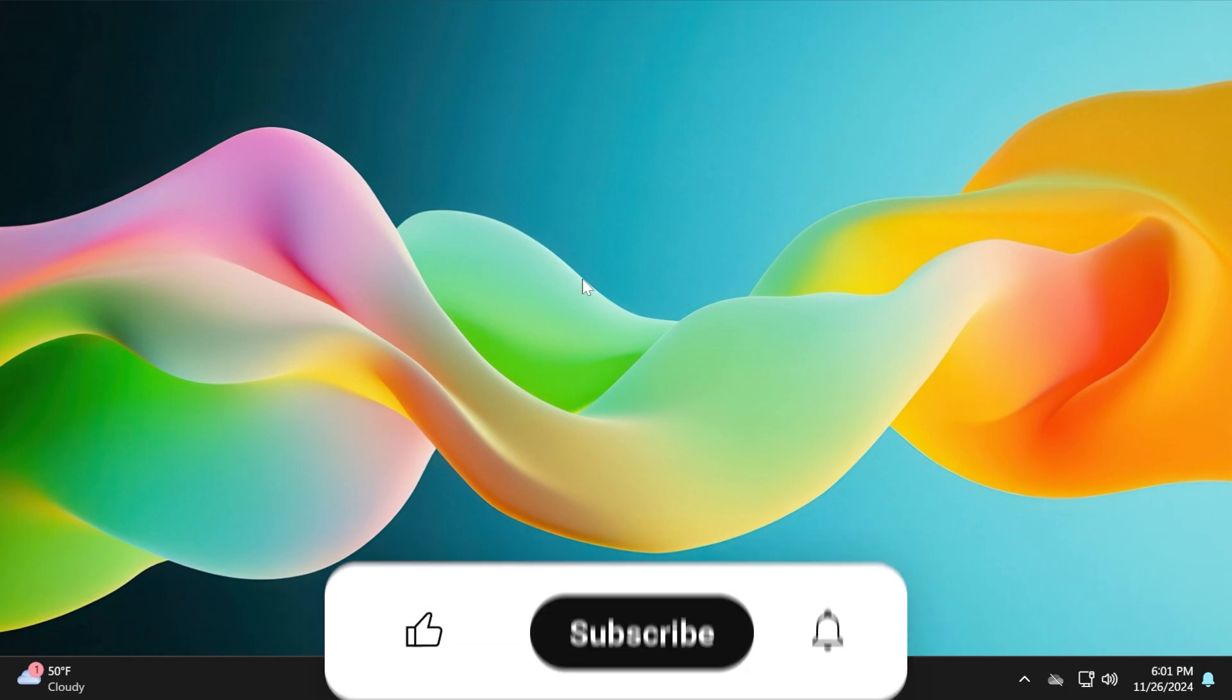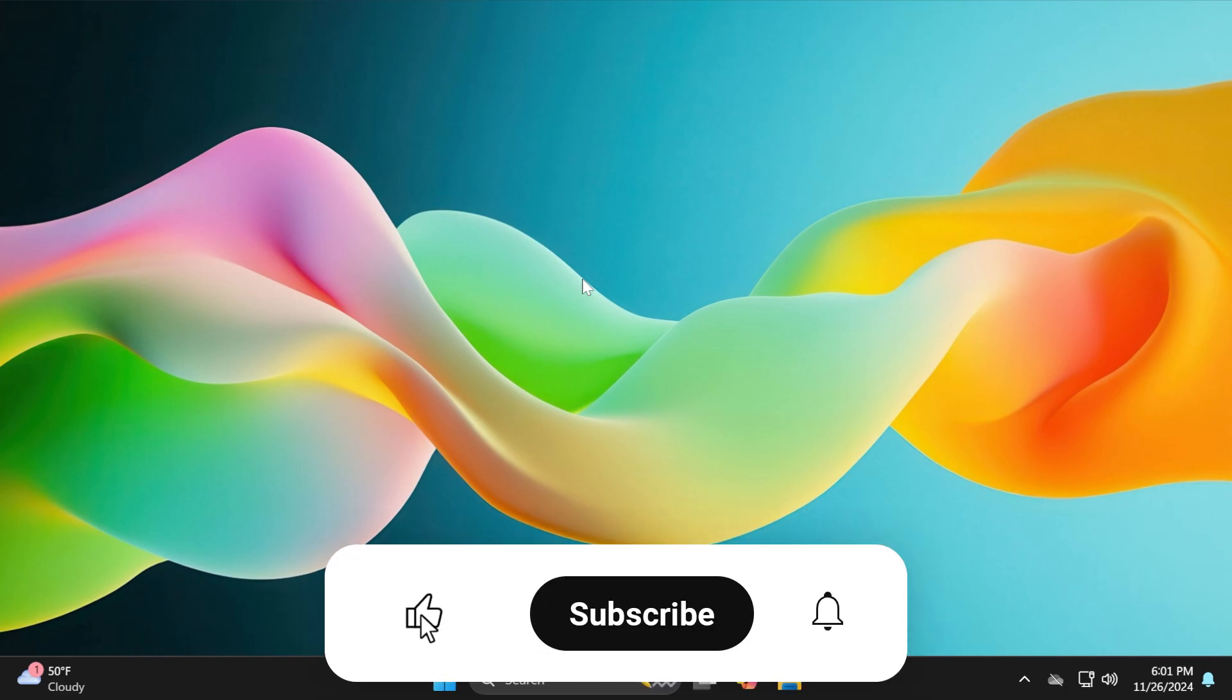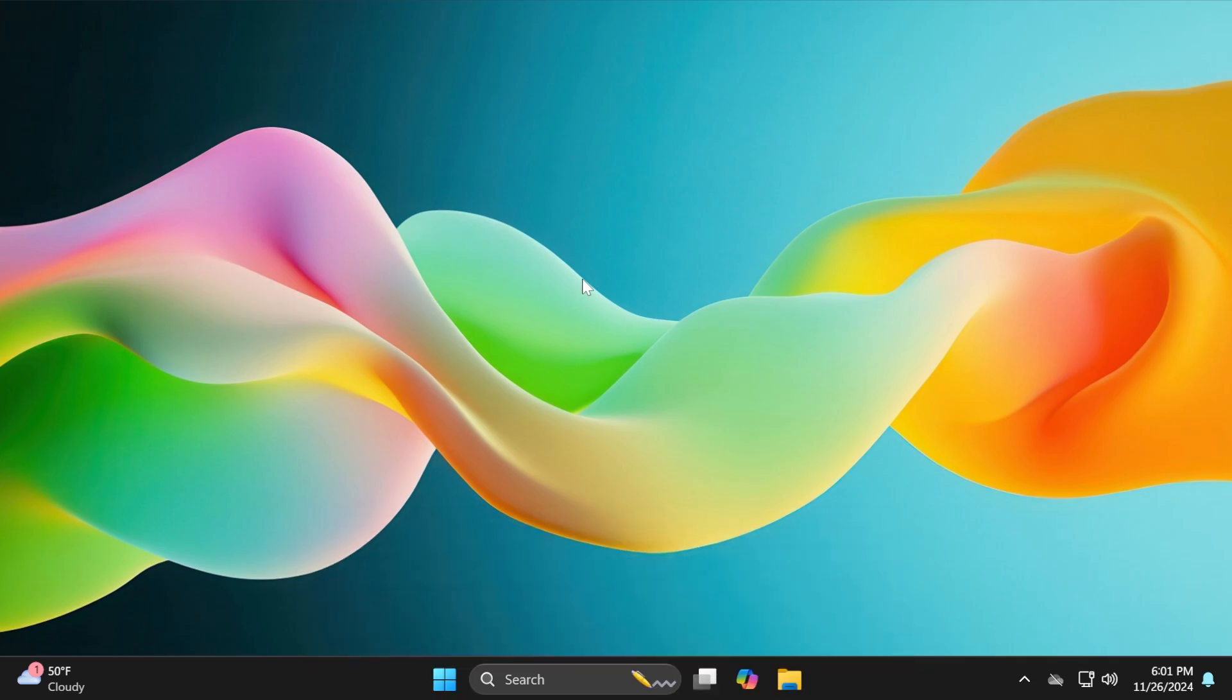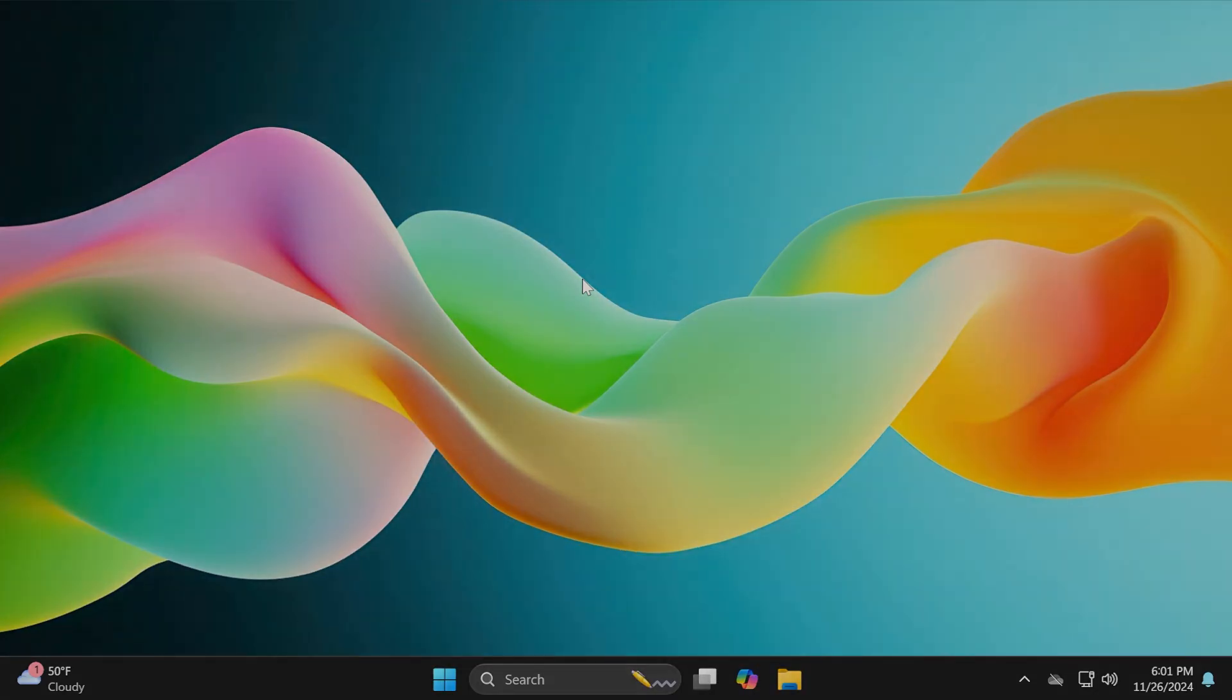If you enjoyed this video, please don't forget to leave a like below and subscribe to the TechBase channel with the notification bell activated so you won't miss any future uploads like this one. I was Emmanuel from TechBase. Until next time, have a nice day.